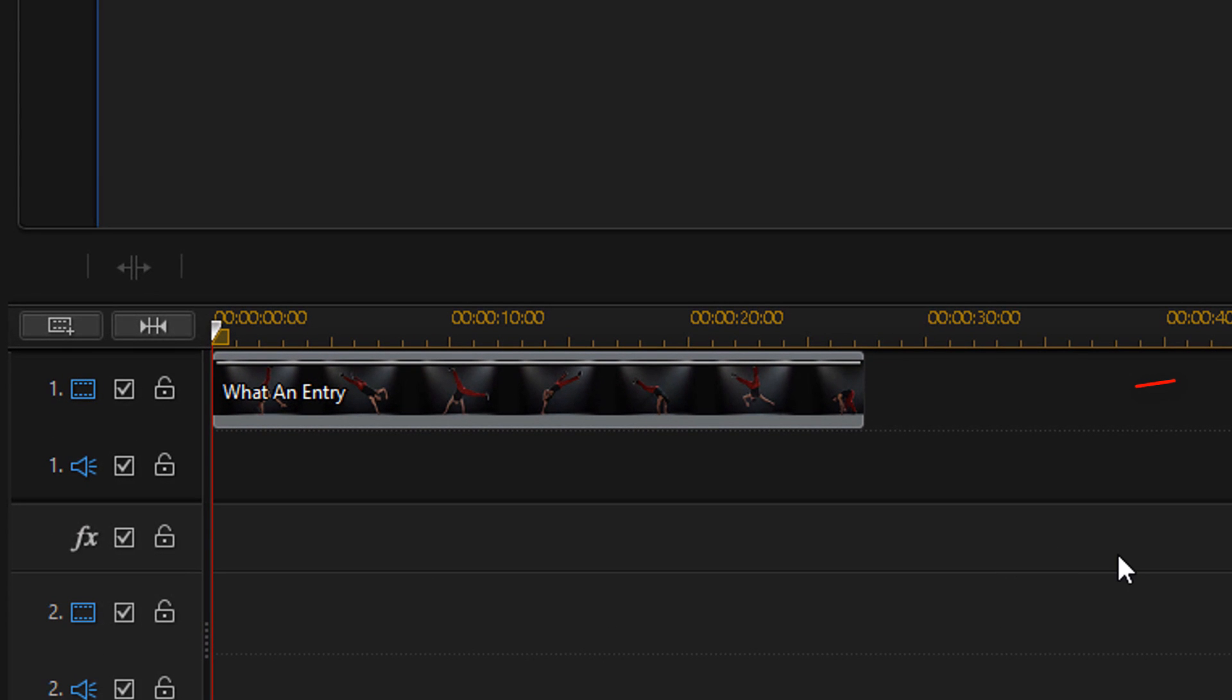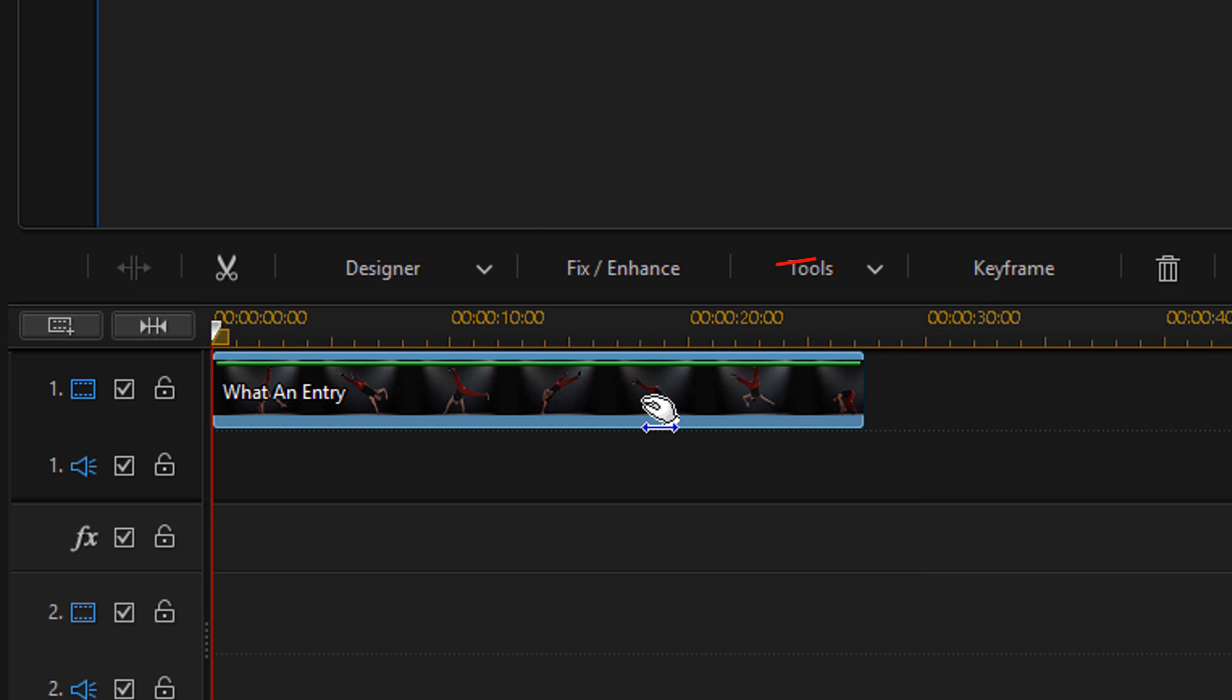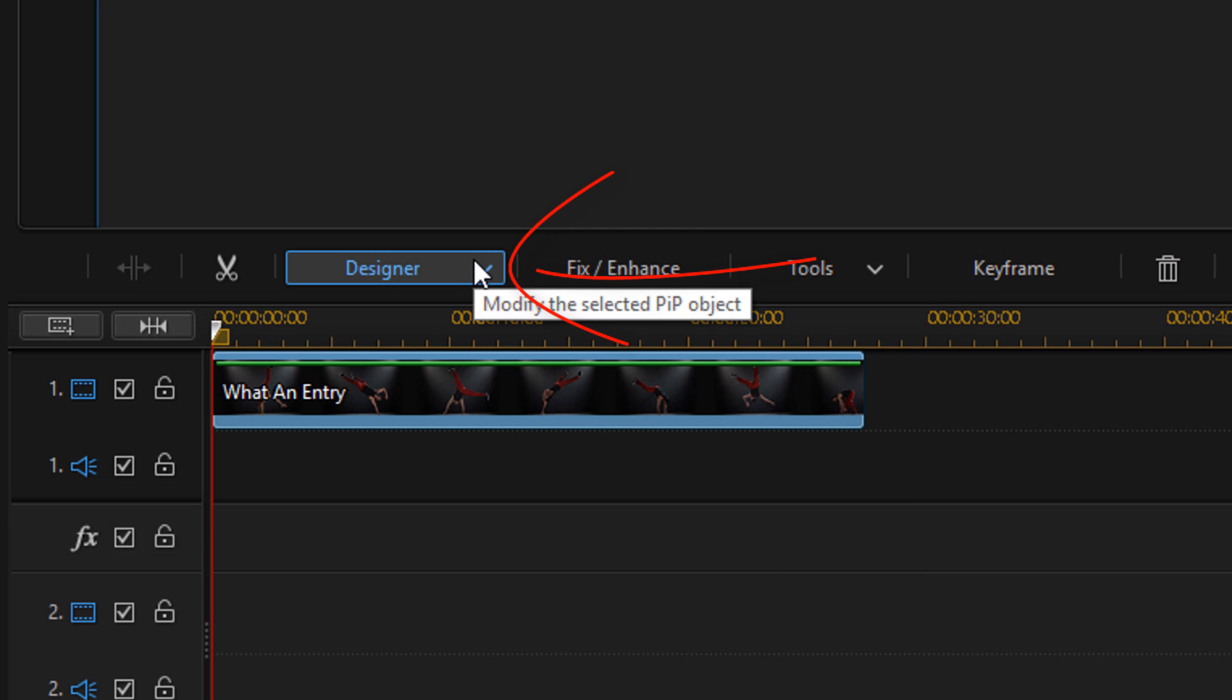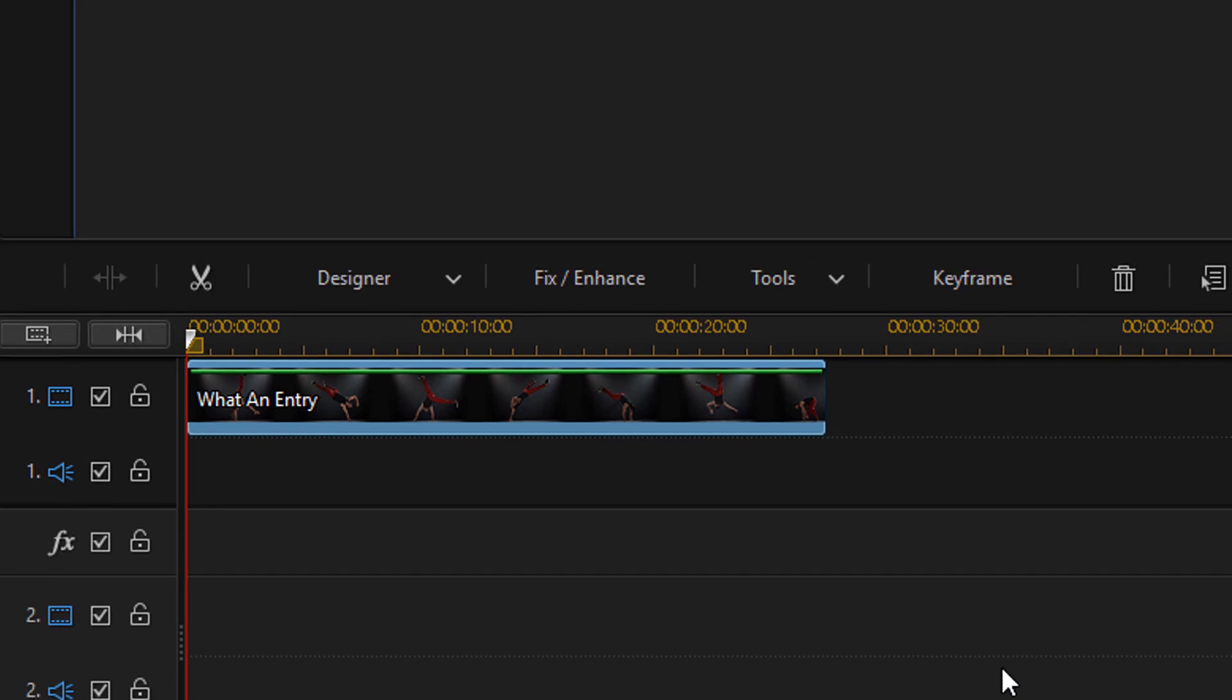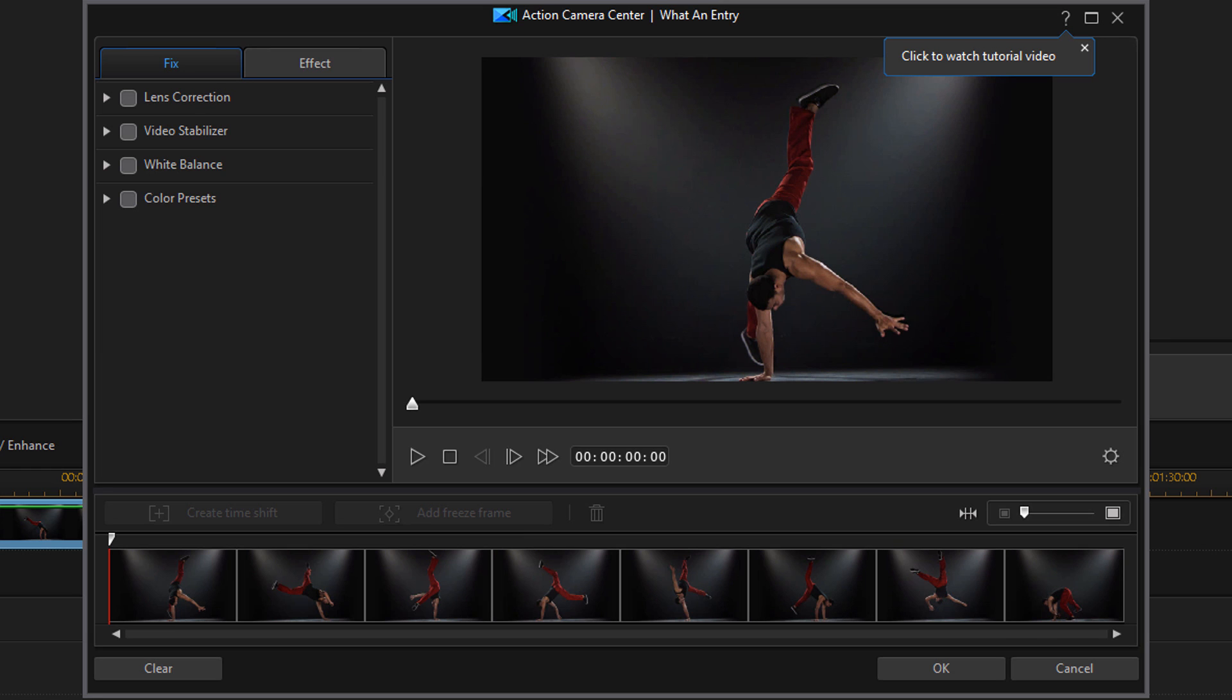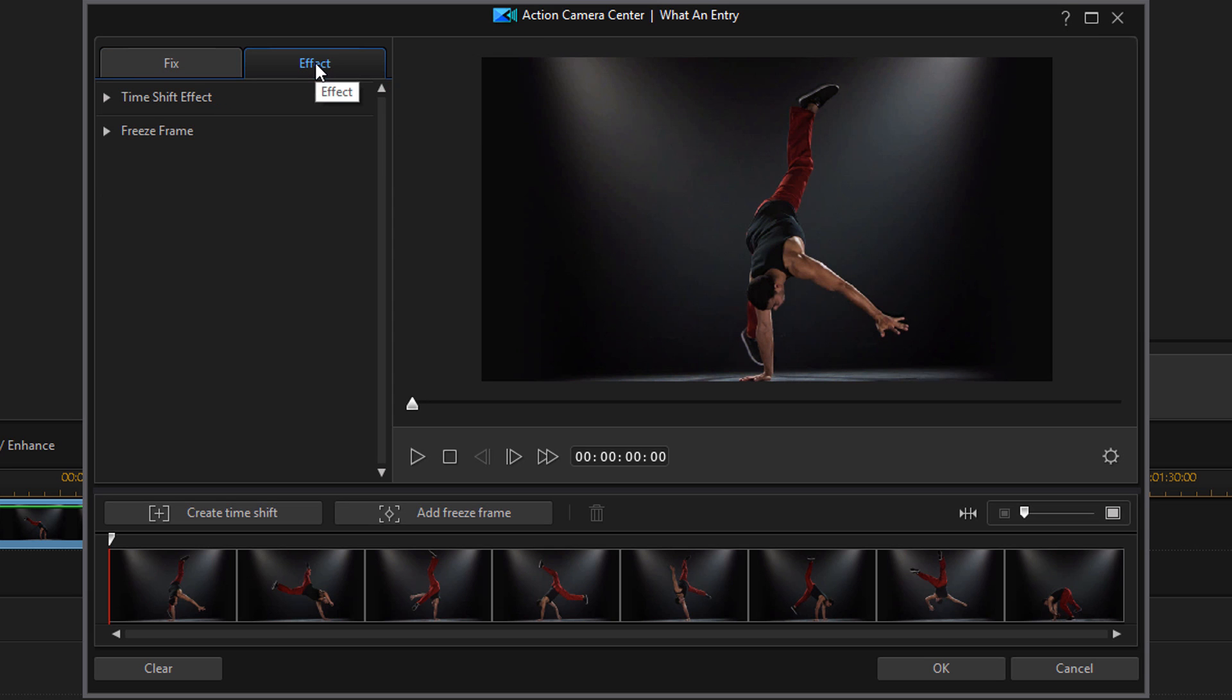So I'm going to left click on this clip to activate it. And then I'm going to go here to designer and I'm going to go to action camera center. The action camera center will open up in all of its wonderful glory. And I want to make sure that I am on the effect tab. And then I want to make sure that I click on the carrot next to freeze frame to open up my freeze frame parameters.